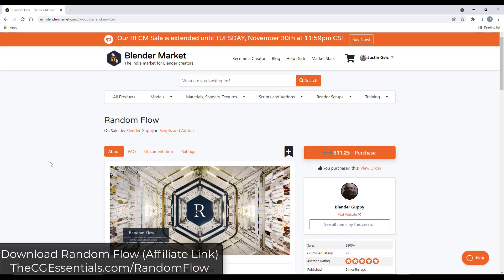You can download Random Flow from the Blender Market — I will link to that in the notes below — or you can visit thecgessentials.com/randomflow. Note that this is currently on sale inside of the Blender Market Black Friday sale, so if this is something you're interested in this might be a good time to check it out. If you're watching after the Black Friday sale, it's still a great add-on.